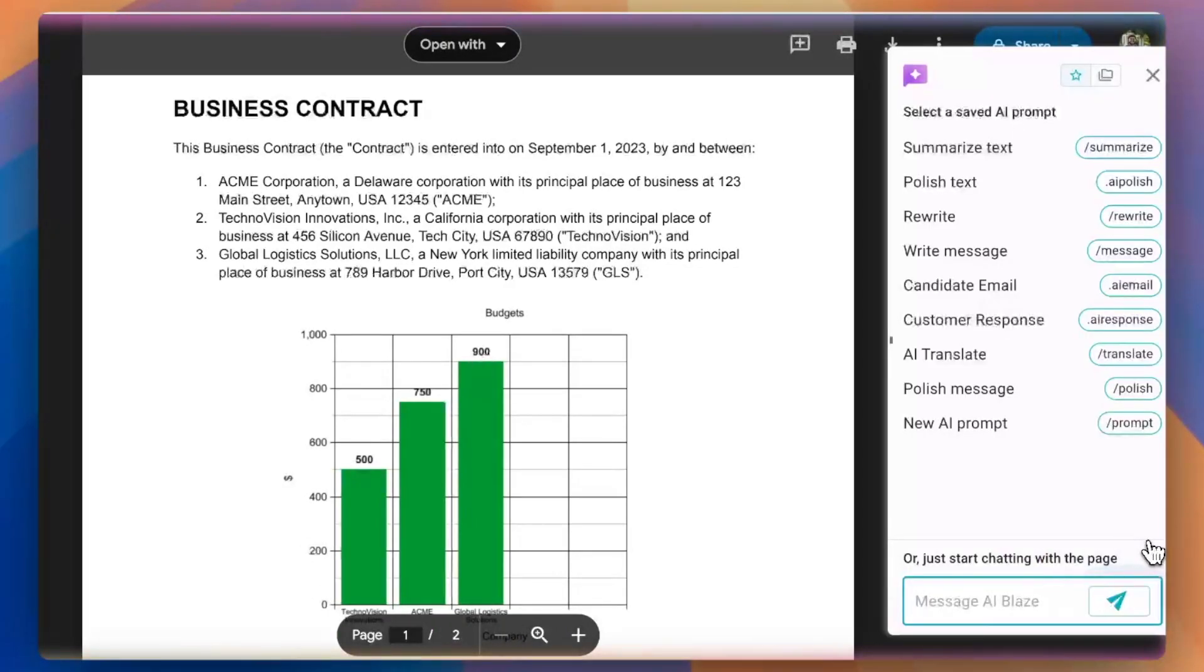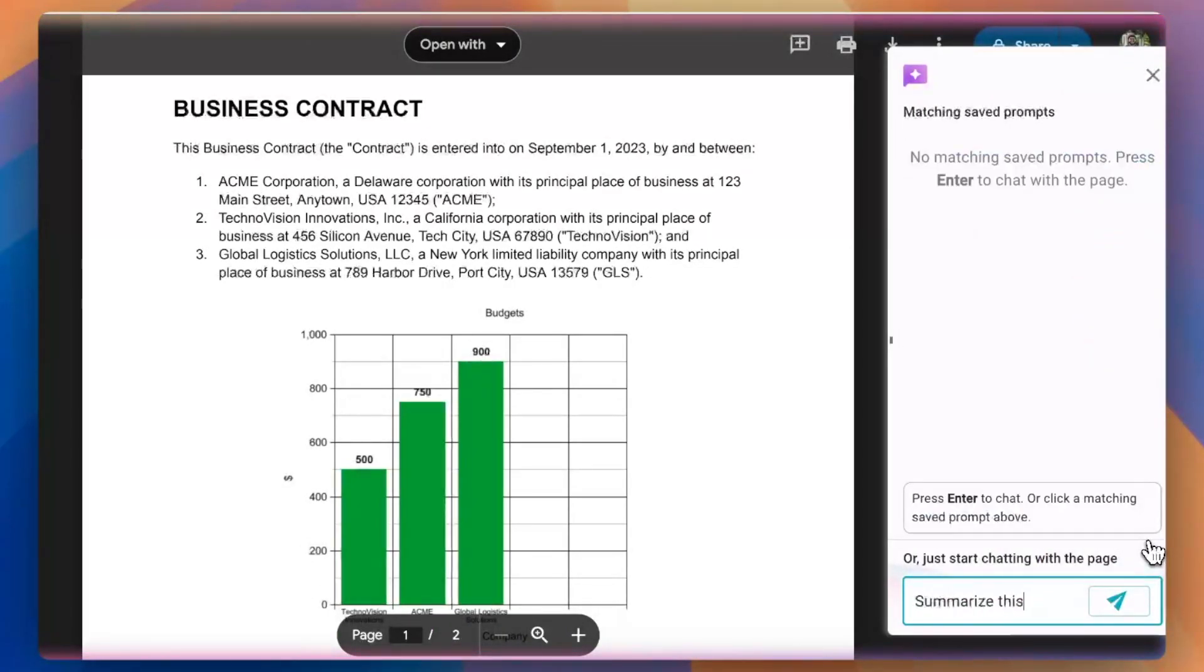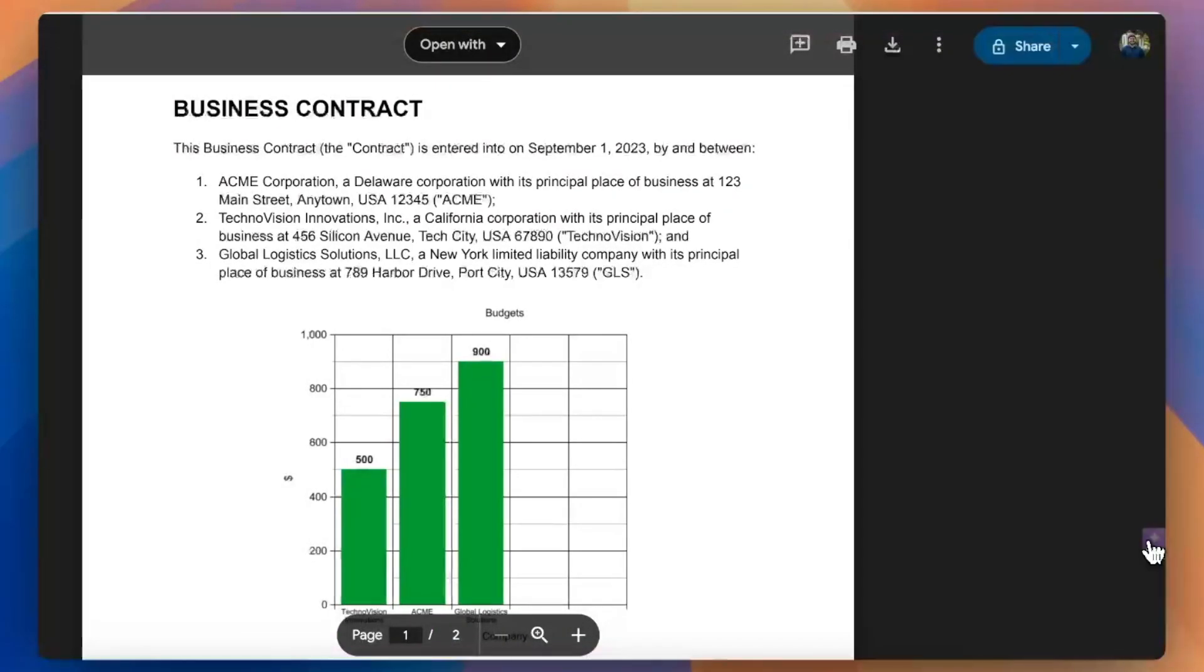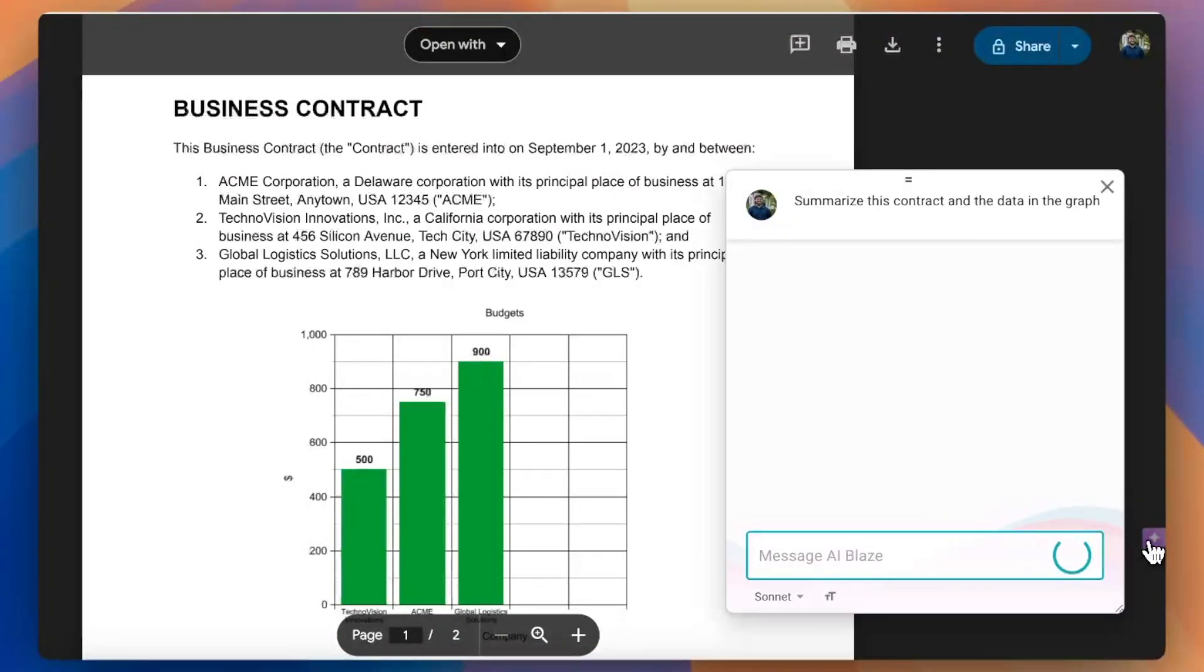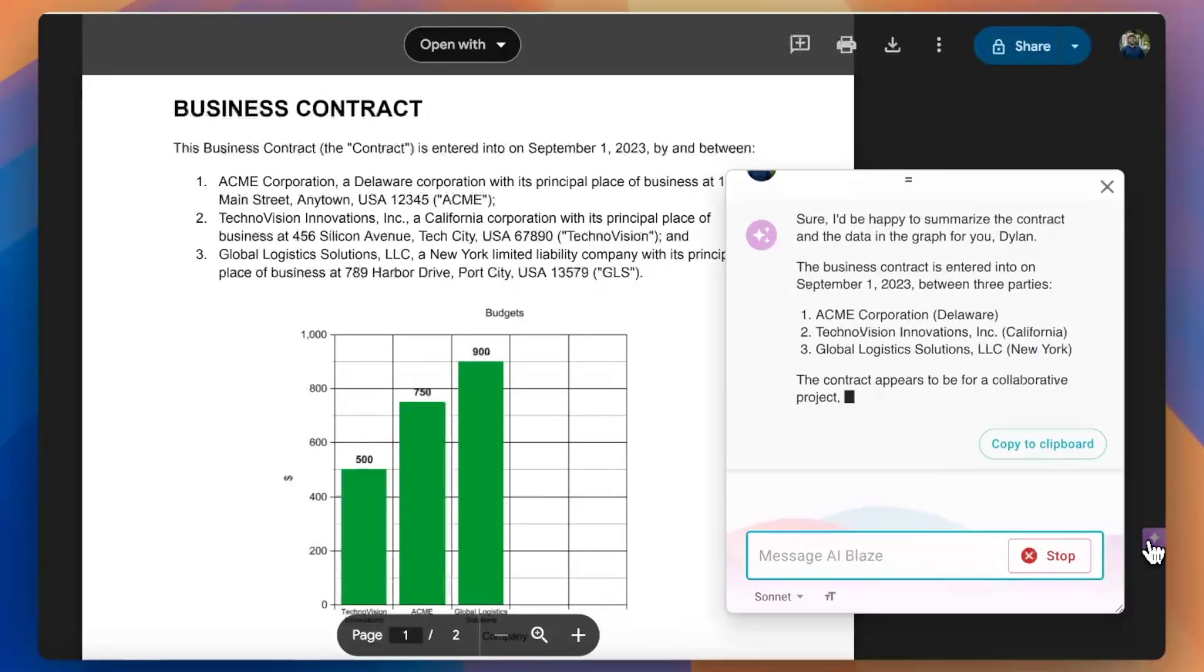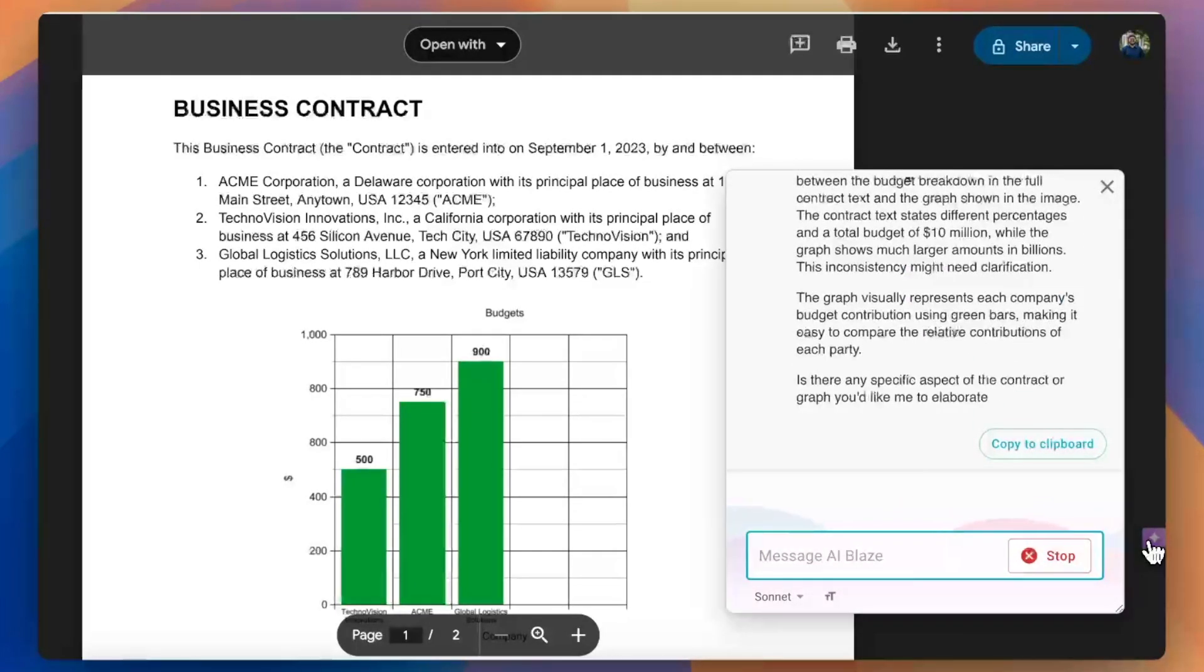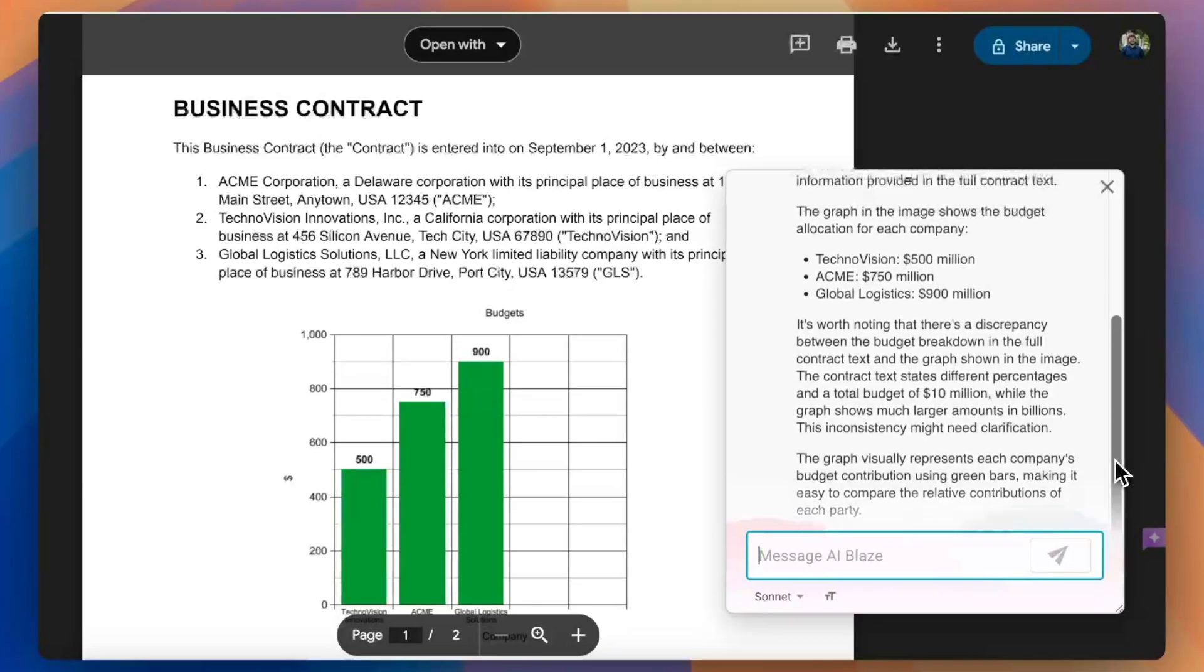For example, you can ask AI Blaze to summarize text and images on a page. Don't have time to read a long business contract? Use AI Blaze to summarize key points in under 10 seconds.